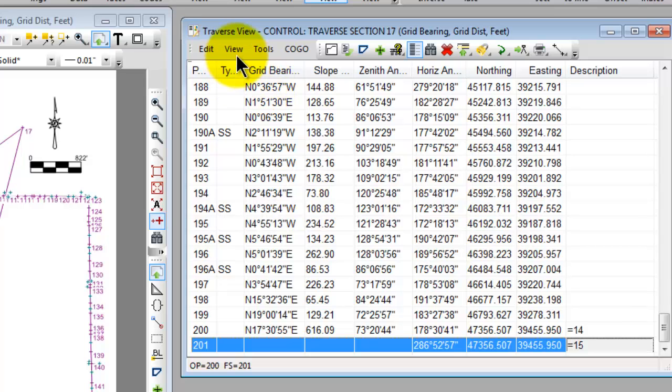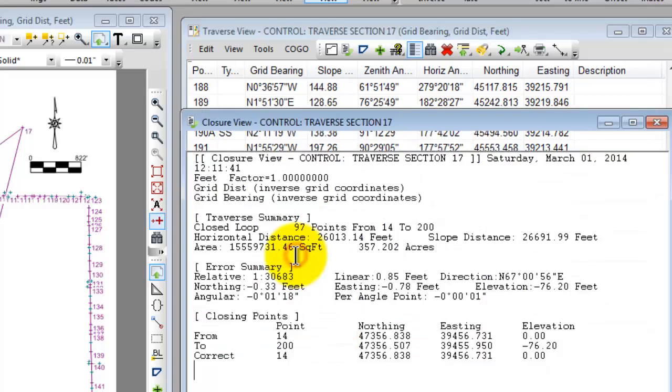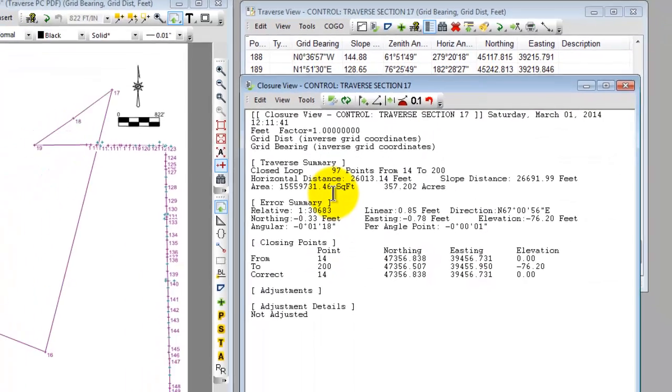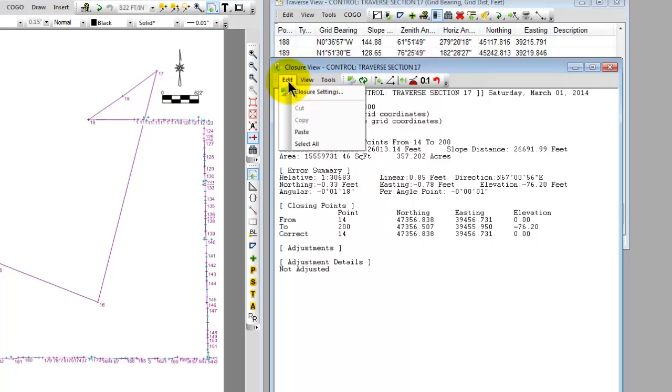Let's tell Traverse PC now that we want to take a look at the closure view. The closure view is where we do the adjustments in Traverse PC. I start first by checking to make sure that Traverse PC has correctly identified the initial points and closing points for me. To do that I choose edit closing settings.